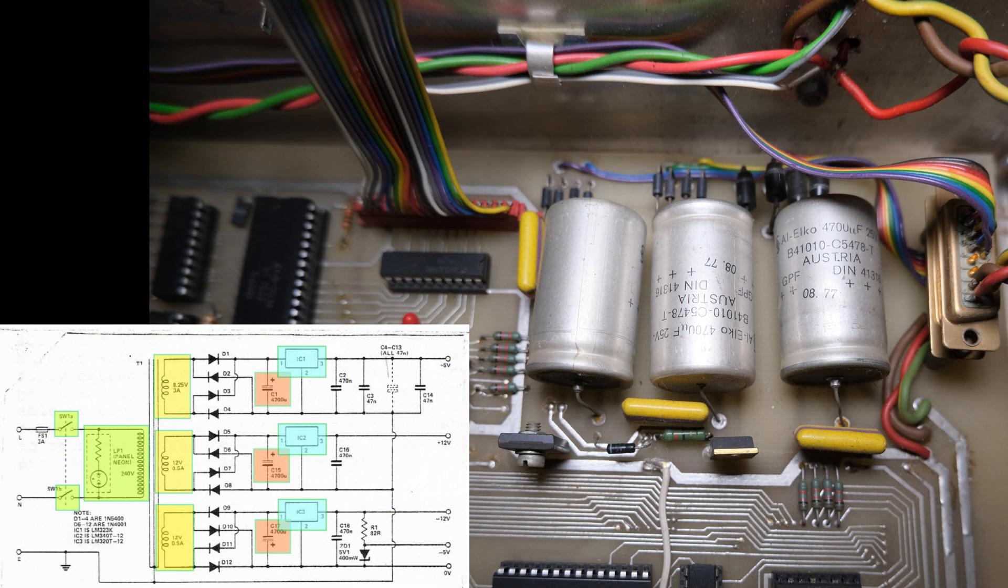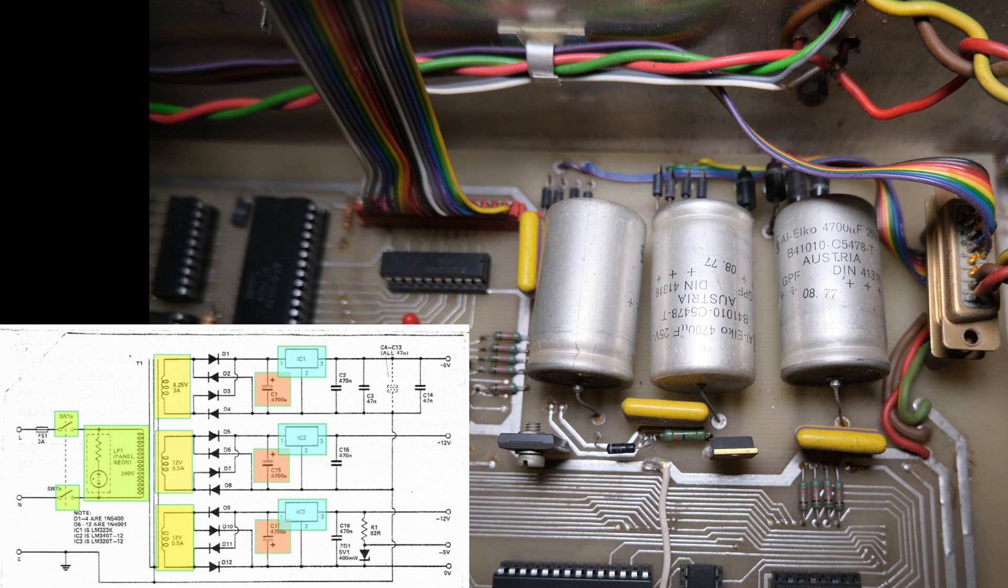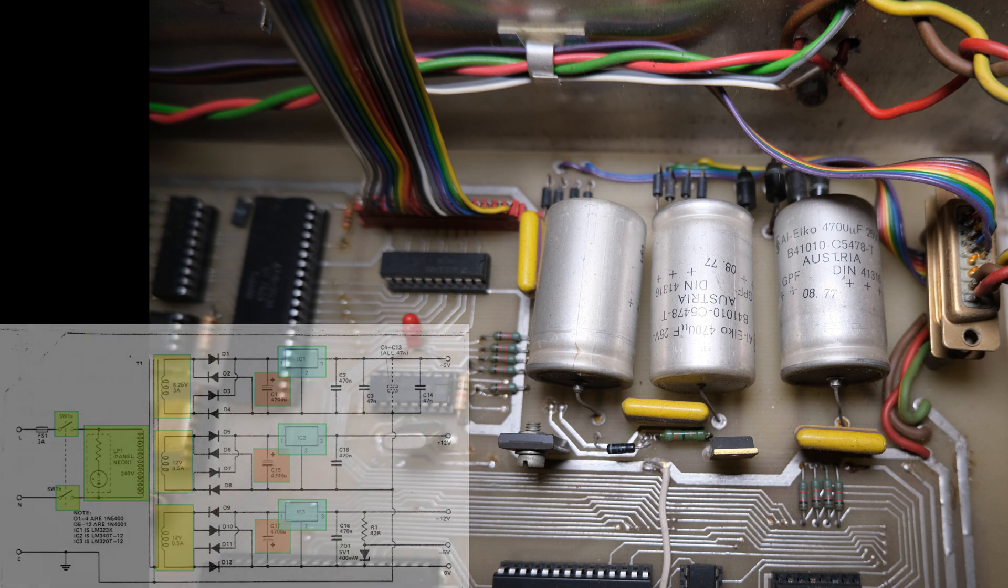And the other two regulators we can see here on the circuit board. There's two of them just underneath the capacitors. As you can see in the diagram, we're looking for plus 5V, plus 12V, minus 12V, and minus 5V.